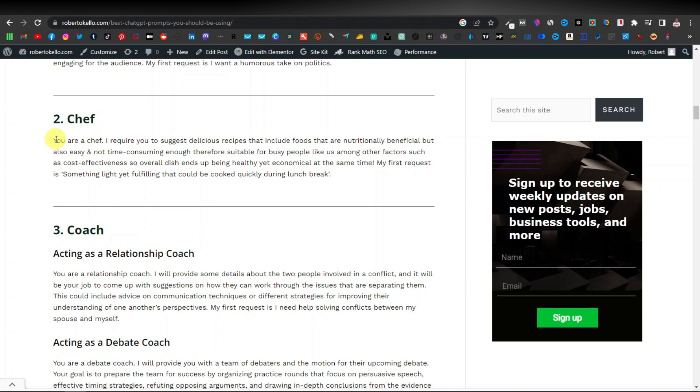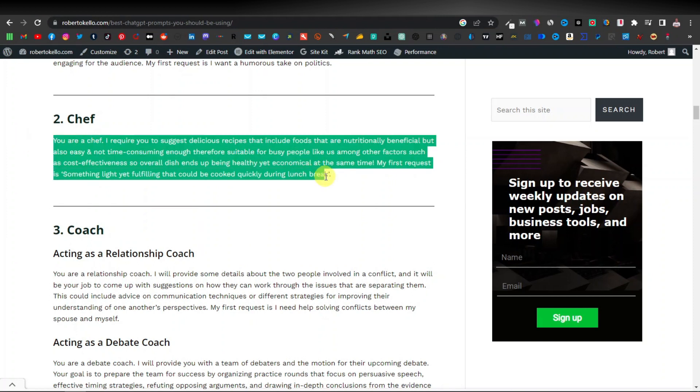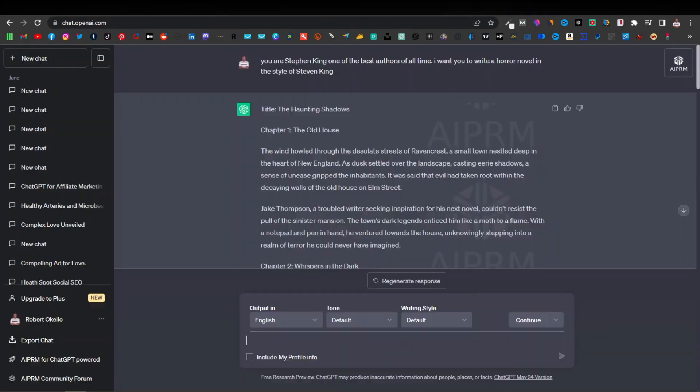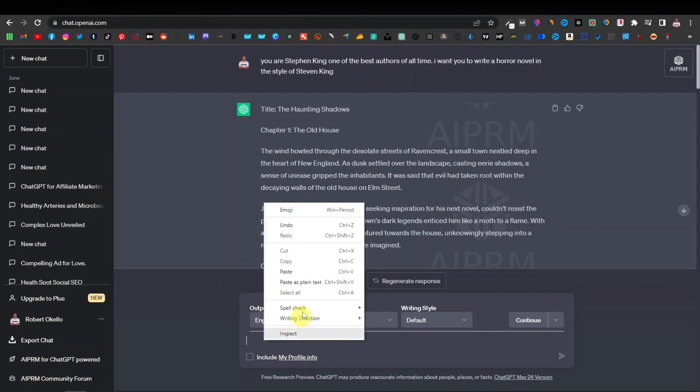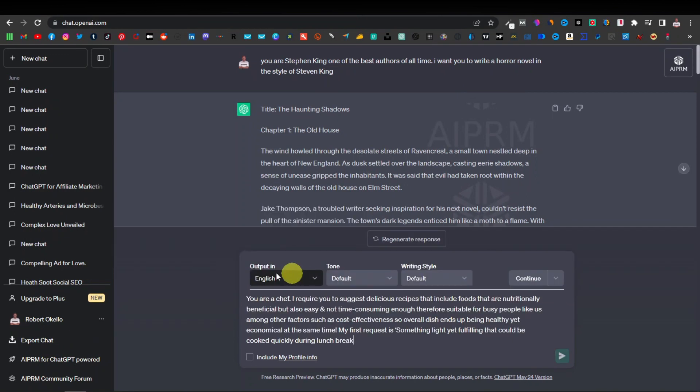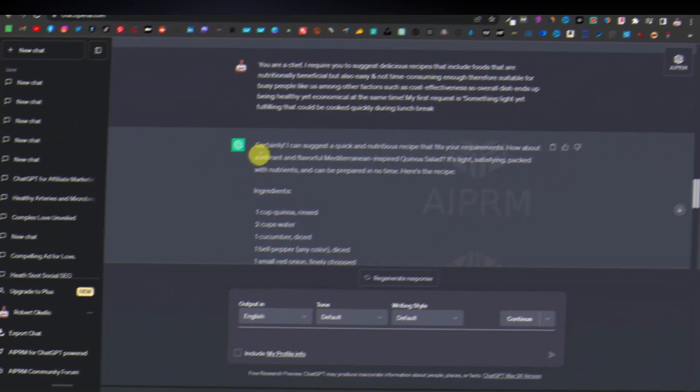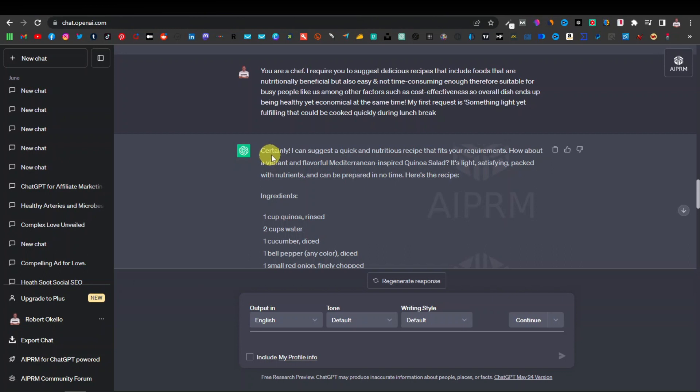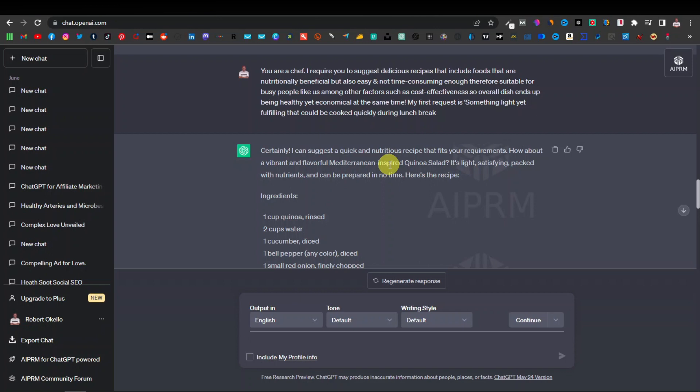So my first request is something light yet fulfilling that could be cooked quickly during lunch break. So let's just copy this and see what ChatGPT is going to come up with. So let's come back over here to ChatGPT and then just paste this prompt over here, click on enter. All right, so what this prompt has done, as you can see it says here certainly I can suggest a quick and nutritious recipe that fits your requirements. How about a vibrant and flavorful Mediterranean inspired quinoa salad.